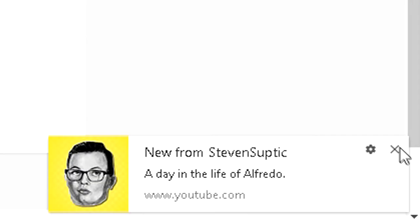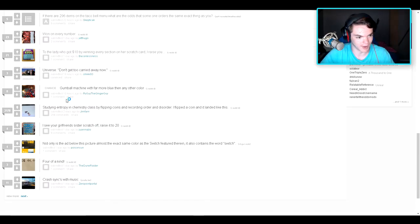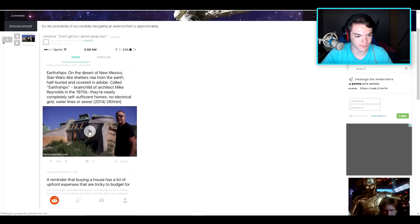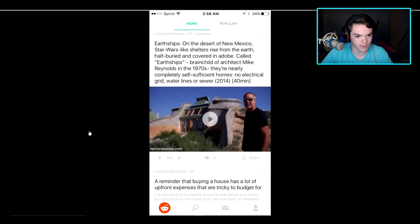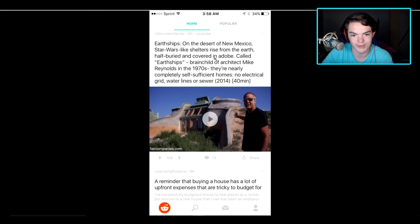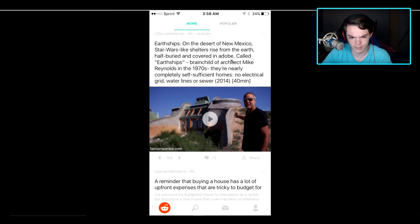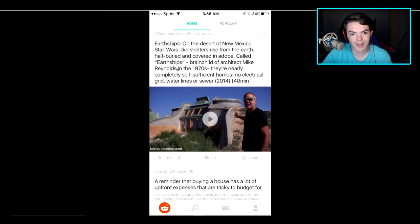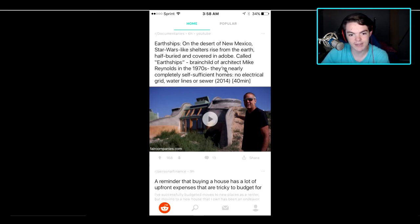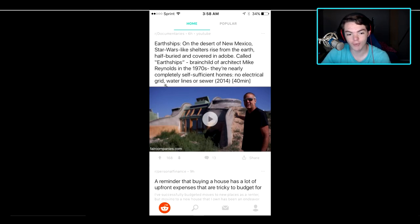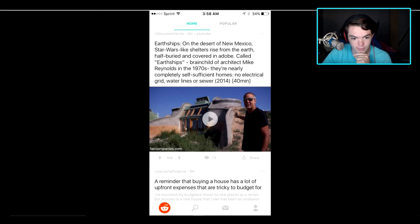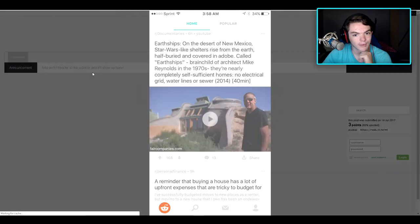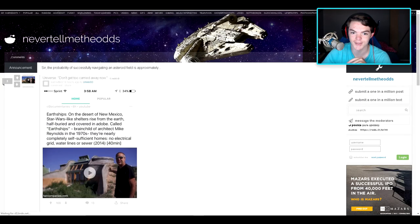Okay, I've had this on my screen for a while. That's not okay. Universe, don't get too carried away now. Oh, it's a video. Can I click it? Oh no, I can't. But let's read it really quick. Earthships. On the desert of New Mexico, Star Wars-like shelters arise from the Earth, half-buried and covered in adobe. Adobe? Okay. It's called Earthships, brainchild of architect Mike Reynolds. Hey, my last name! In the 1970s... Yes, my name is Ryan Reynolds, okay? I know, people call me Deadpool all the time. They're nearly completely self-sufficient homes. No electrical grid, water lines, or sewer. 2014, 14 minutes long. I mean, that looks pretty cool. Oh yeah, I forgot this is like a Star Wars-themed thing.